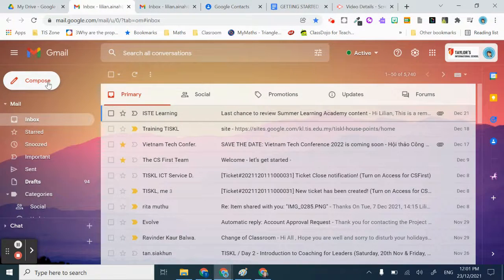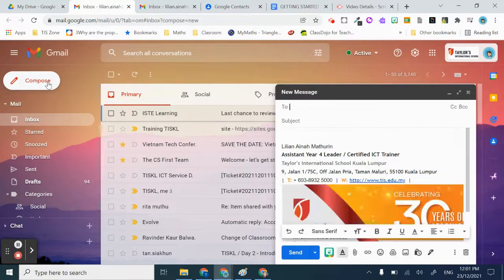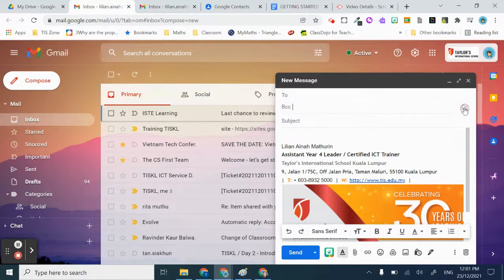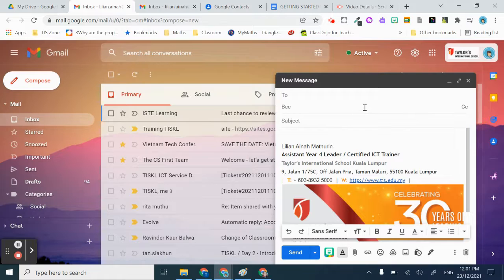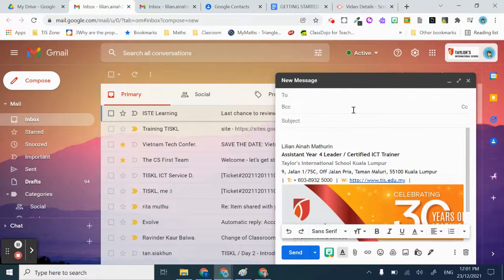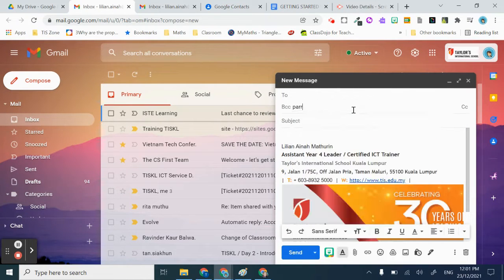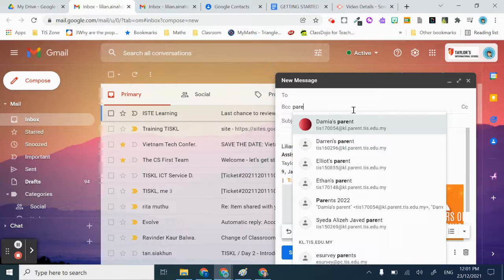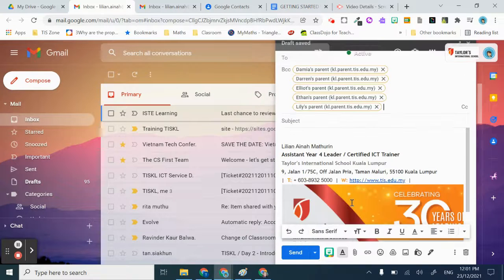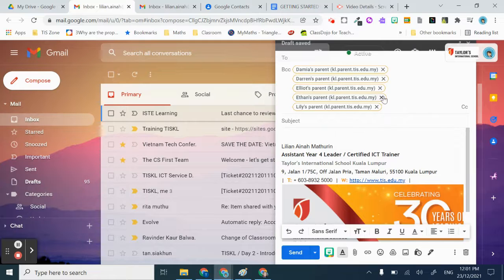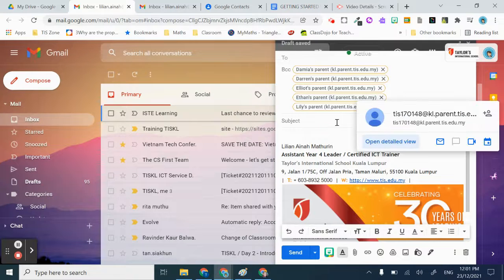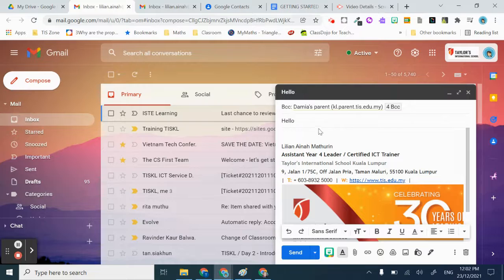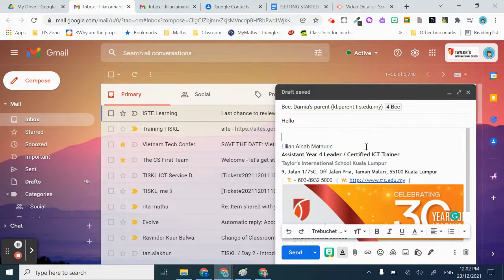Once you have that and you want to compose an email to a group of people, I usually put it in BCC. Just type in the group name - I think it was 'Parents'. There it is, it's coming up. Now I have all the parents there, and now you can email them at once.